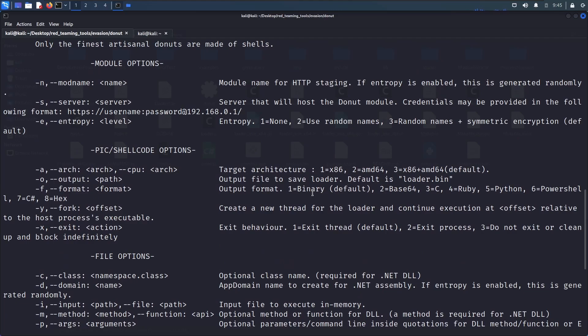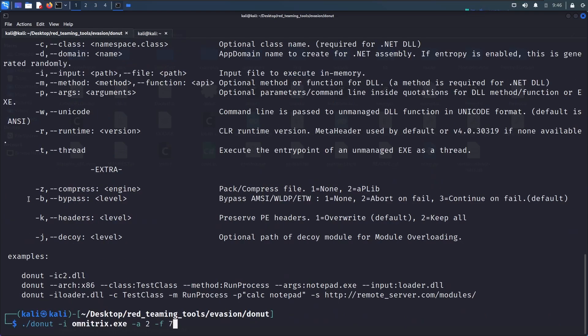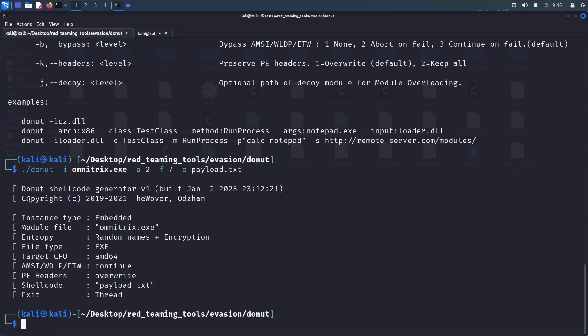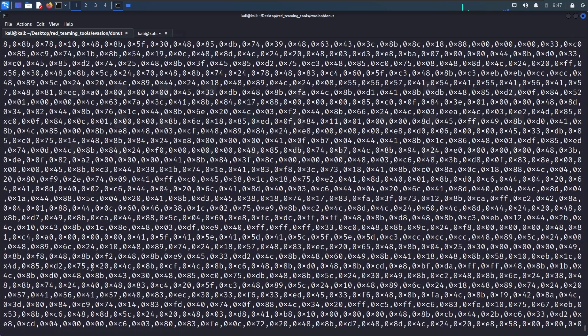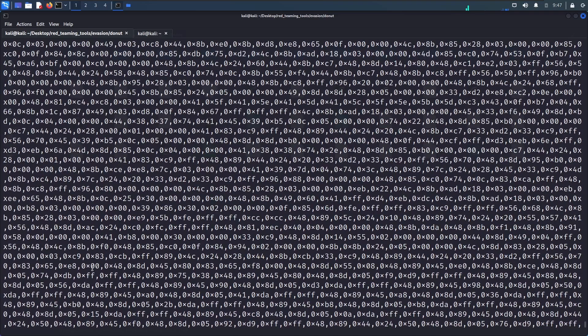After specifying the architecture we can specify the output format. So the output format binary by default it creates an exe. And let's output the format of C sharp. That is close to our Rust binary. We can directly put that in our Rust code. So we can see it has returned to the payload.txt. Let's view the contents of payload.txt.